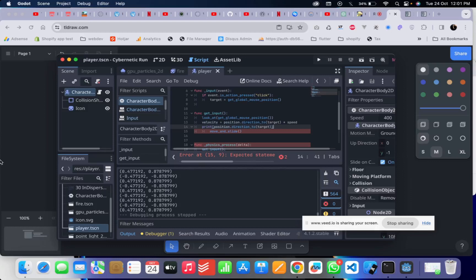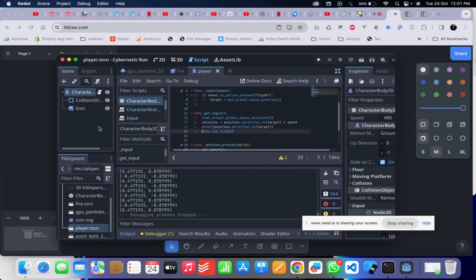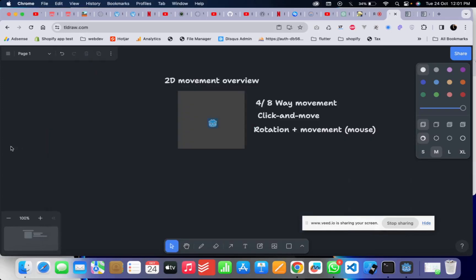Let's wrap up — you now know how to move your character in a 2D project. The technique you use depends on the type of game you're making. Follow wherever the mouse clicks. I hope this was helpful — if so, don't forget to hit like. See you in the next video, have a nice day, bye!